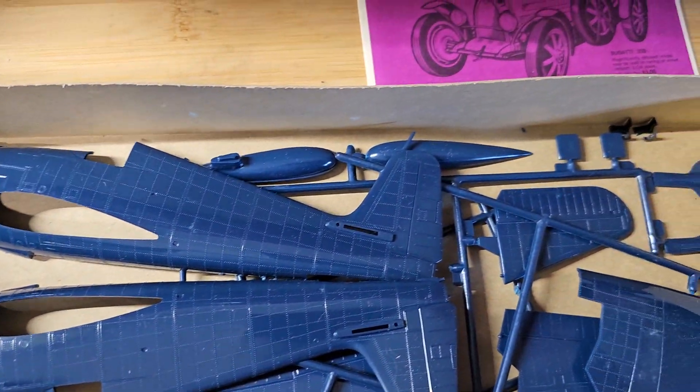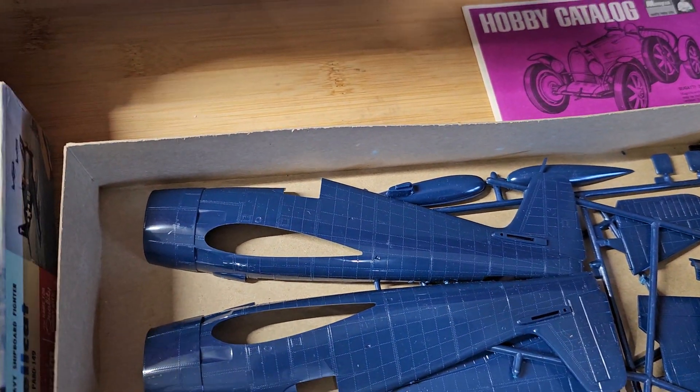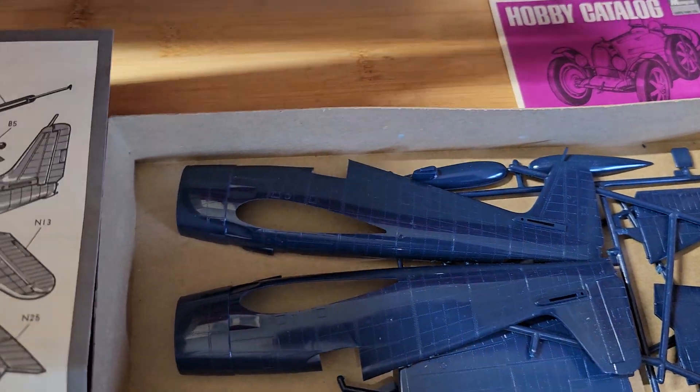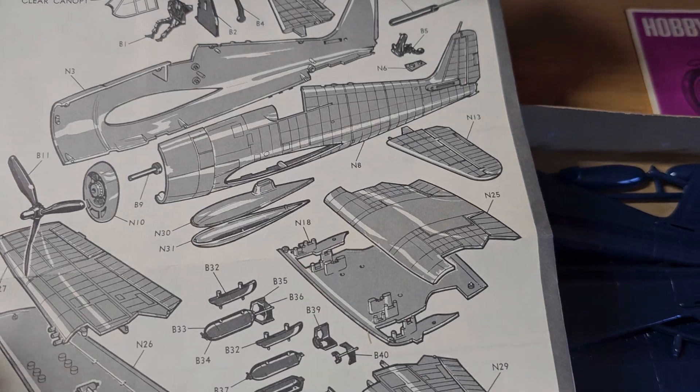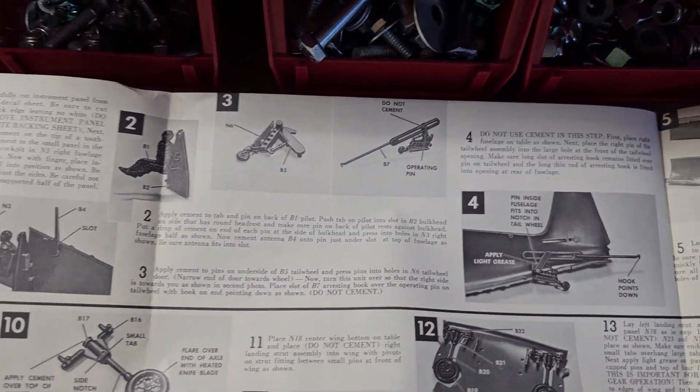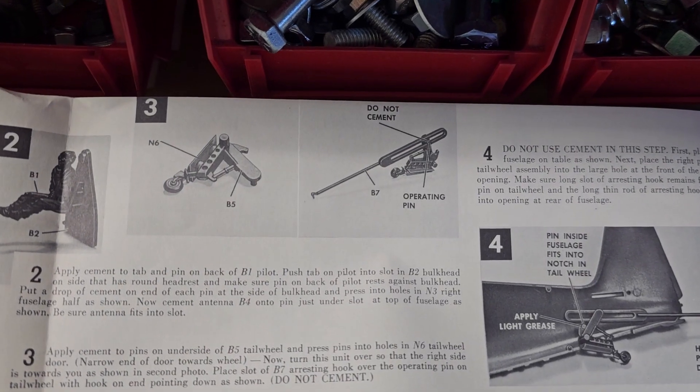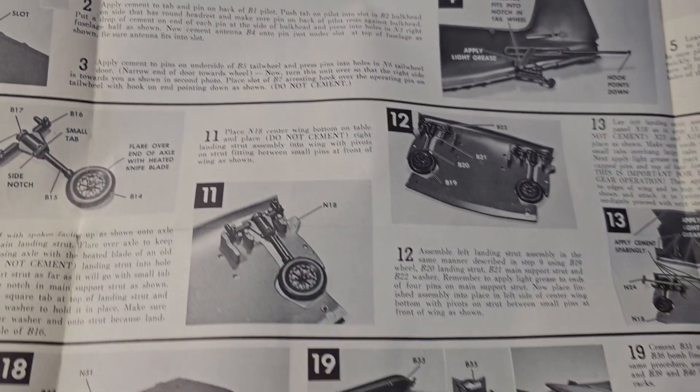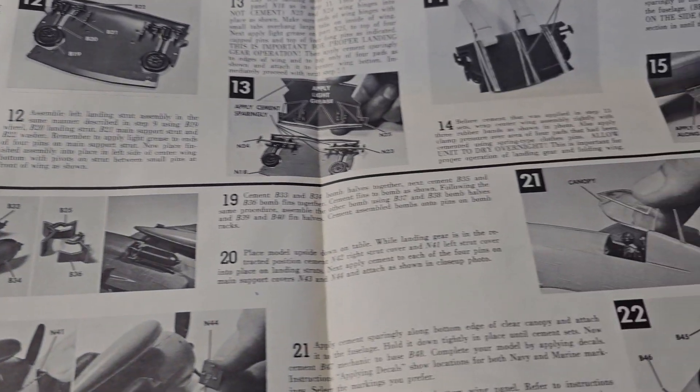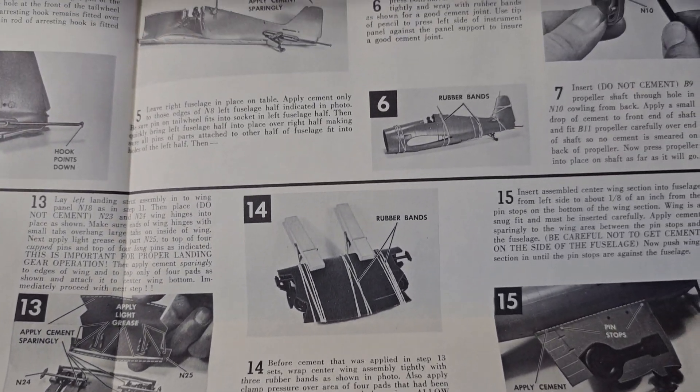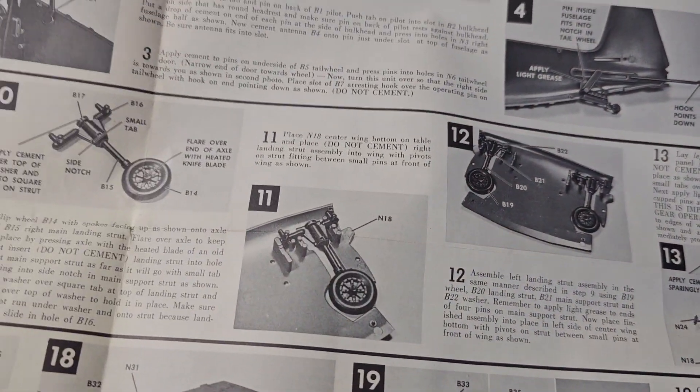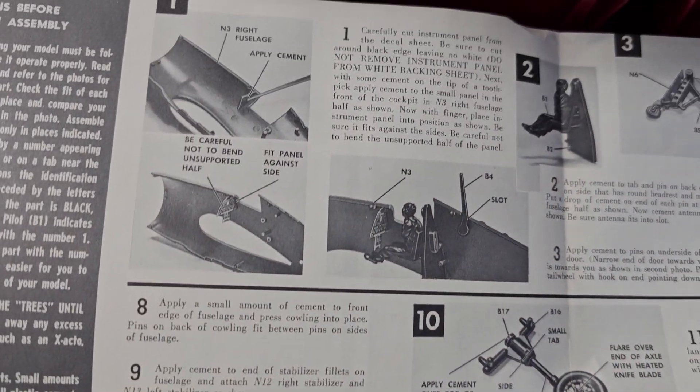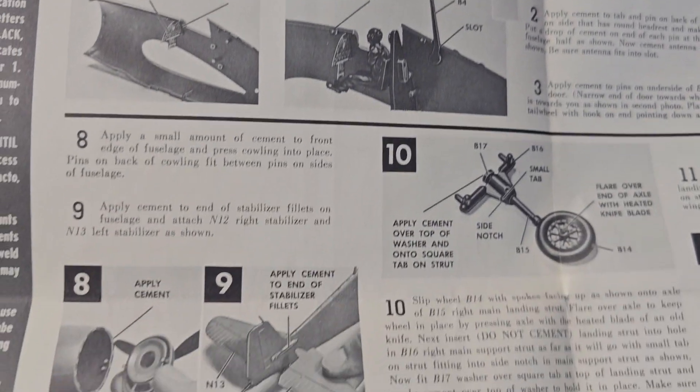Because the tires were black, propeller was black and all that. Another thing I liked about the Monogram kits when I was a kid is I liked them more complicated. I wasn't worried about scale. It has an arrester hook, retractable landing gear, folding wings, and I used to enjoy putting all that together, making that work. That was an accomplishment.